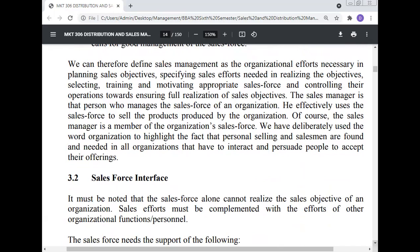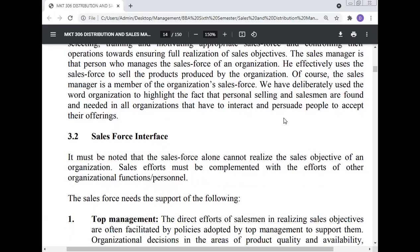The sales manager is the person who manages the sales force of an organization. He effectively uses the sales force to sell the products produced by the organization. The sales manager is of course a member of the organization's sales force. We have deliberately used the word 'organization' to highlight the fact that personal selling and salesmen are found and needed in organizations that have to interact with and persuade people to accept their offerings.